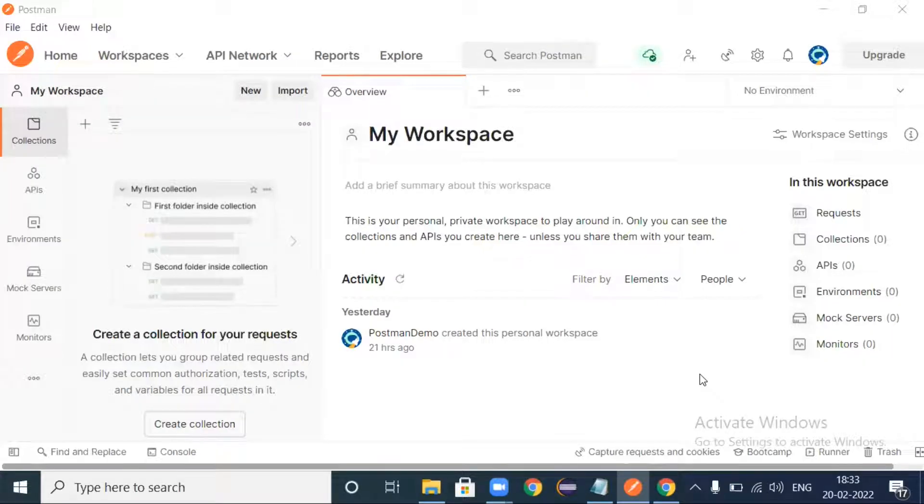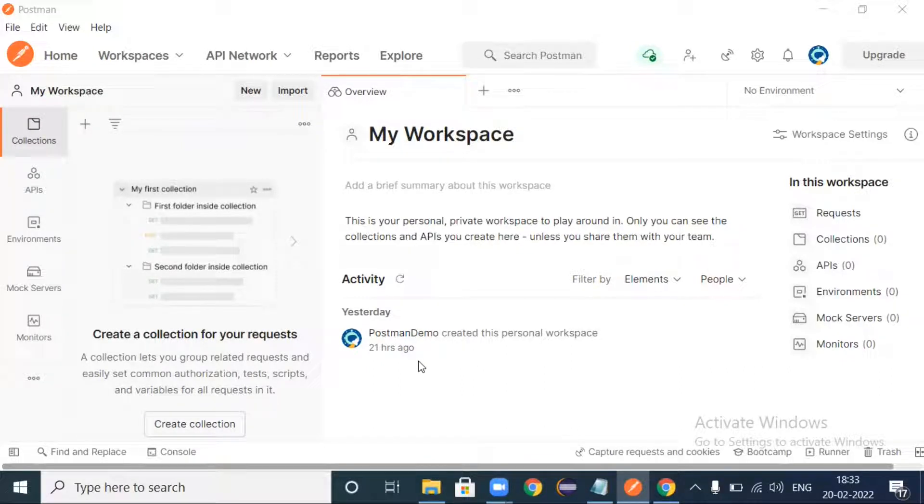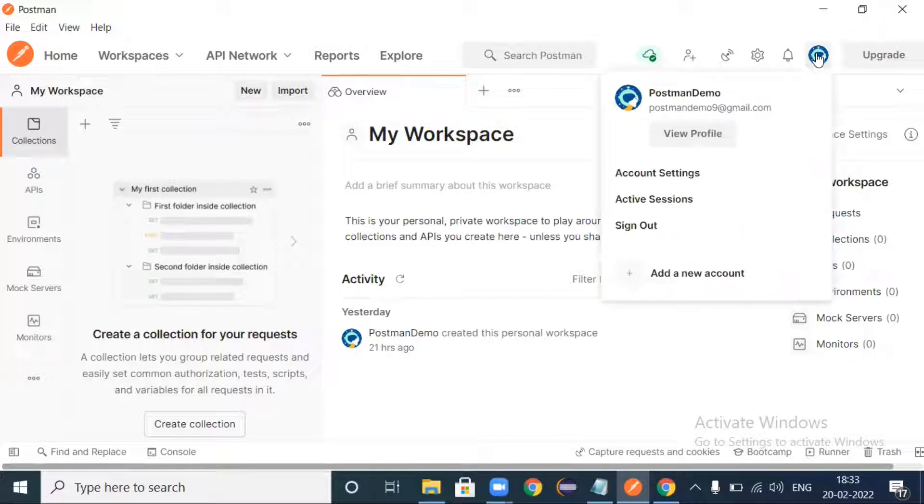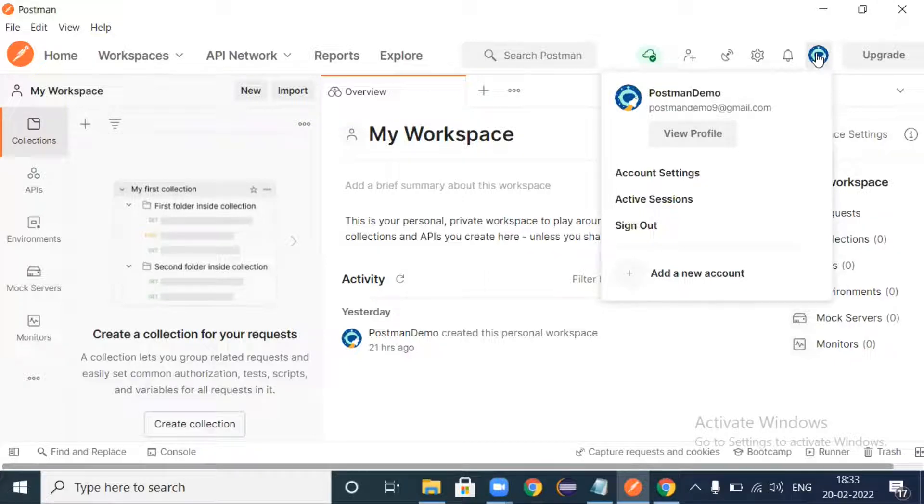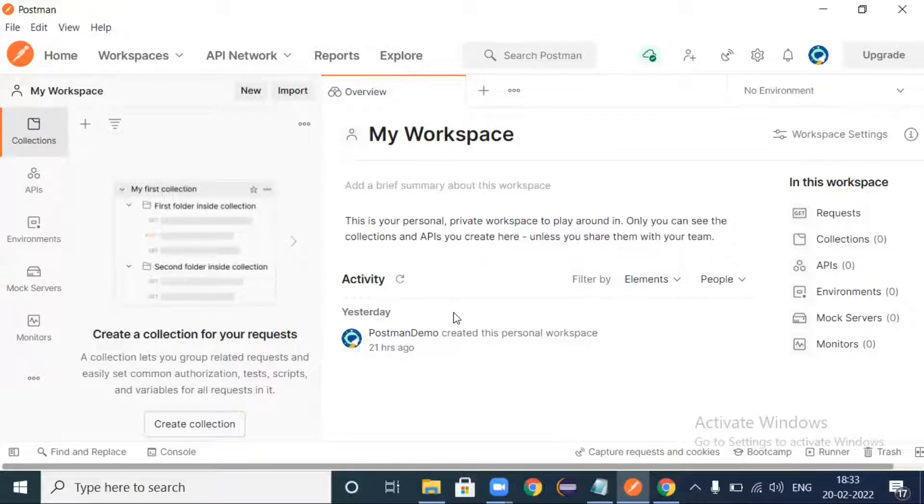Hello guys, welcome back. In this video we will see how to send GET requests in Postman. Now let's get started. I opened Postman and I signed in through a demo account. Make sure you sign in to access the workspace.